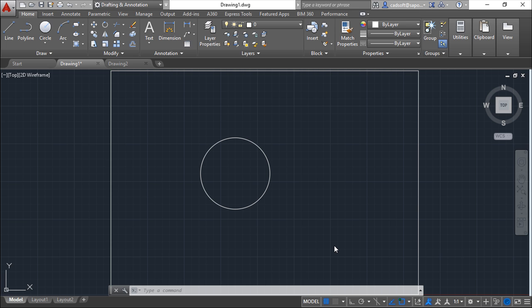AutoCAD has a tool for this purpose called Design Center, created to help you keep track of your documents that you use or reuse in your projects. You can think of Design Center as a kind of super Windows File Explorer focused on AutoCAD files.